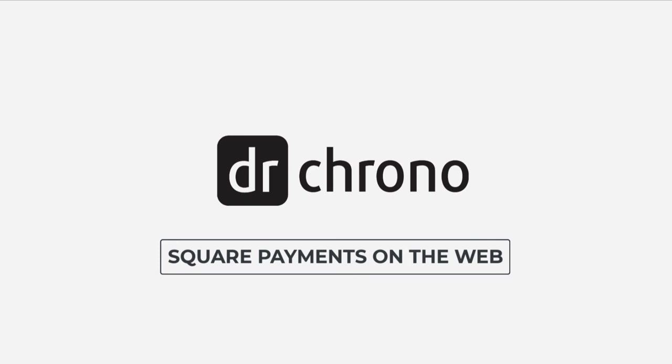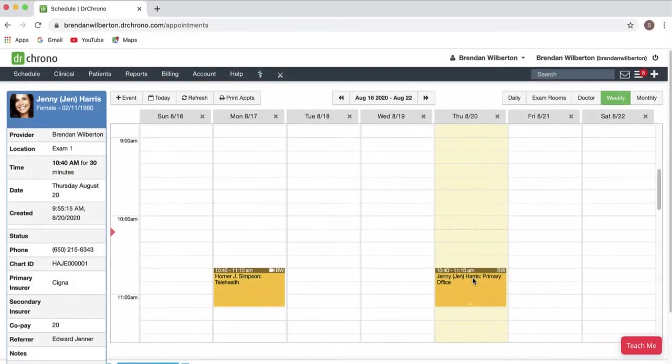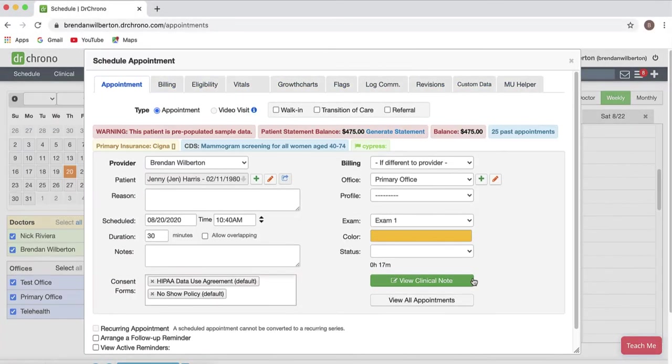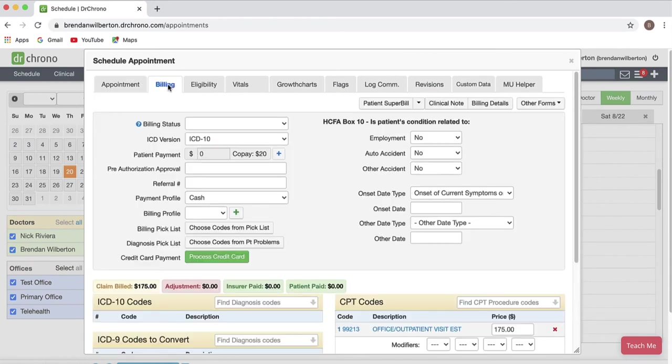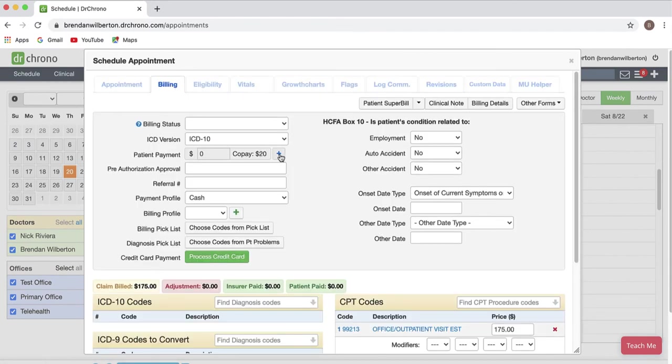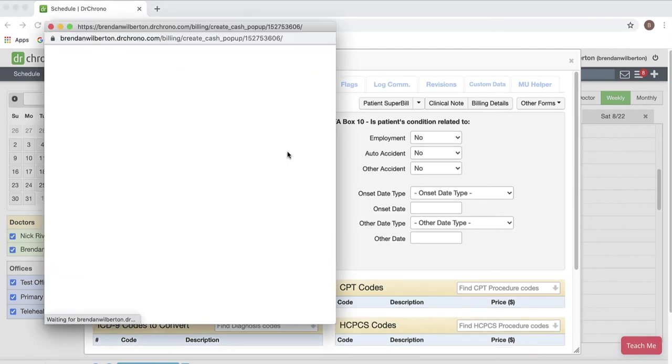To begin, we're going to go to the schedule in Dr. Crono and open an appointment. I'm going to go to the billing tab and click the blue plus to process a payment and open the payment window.